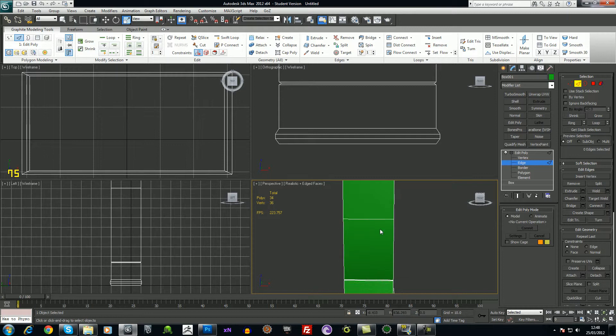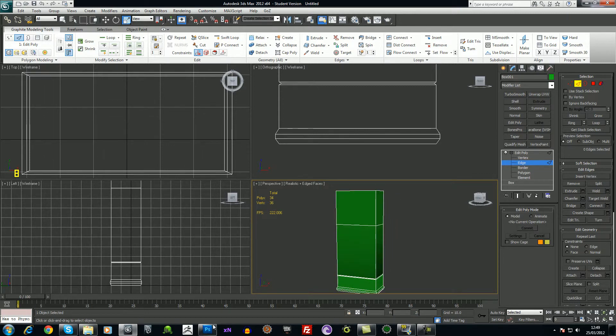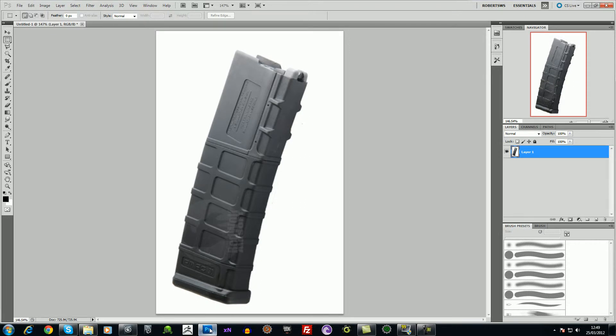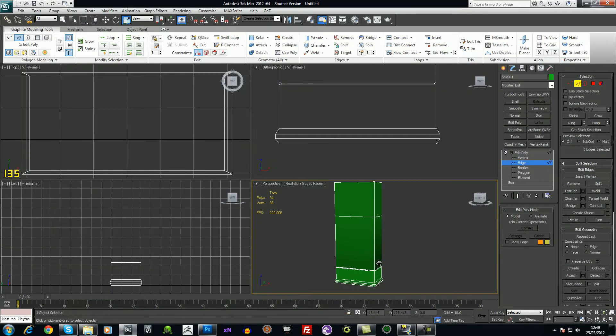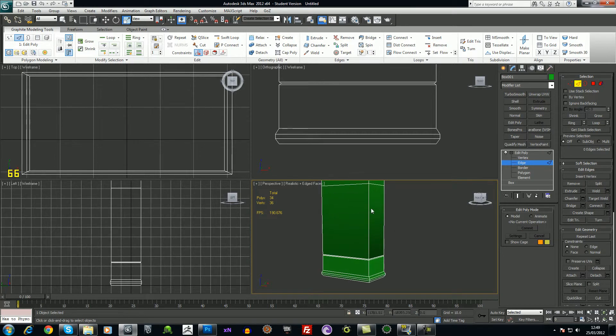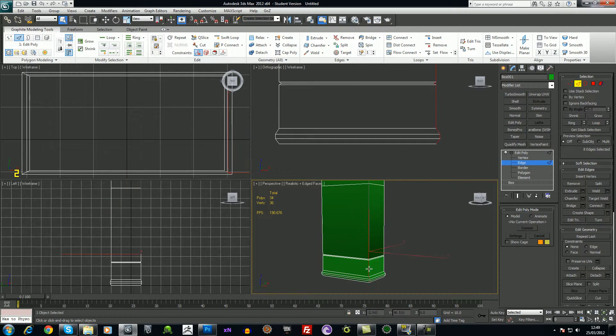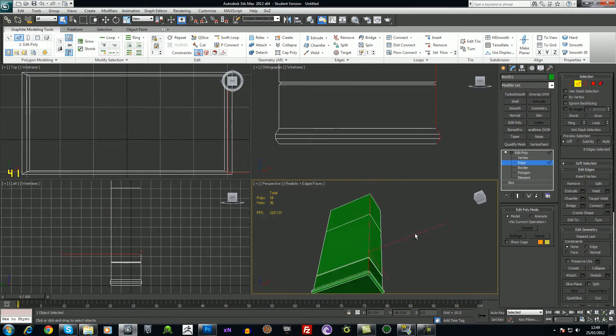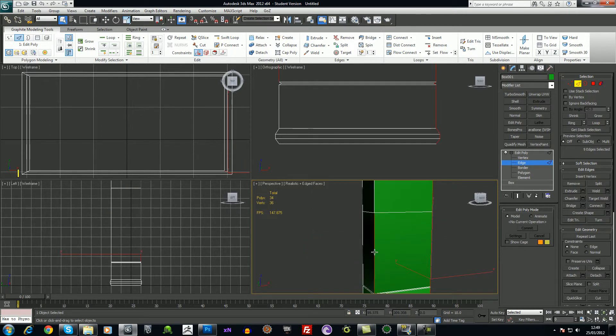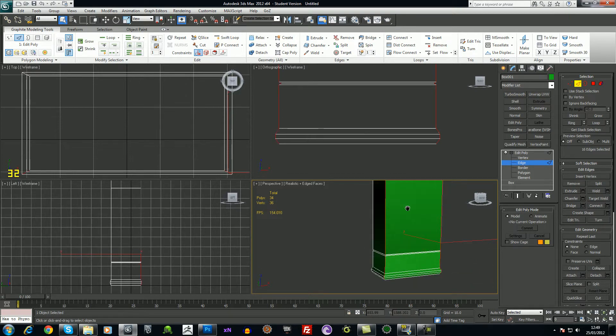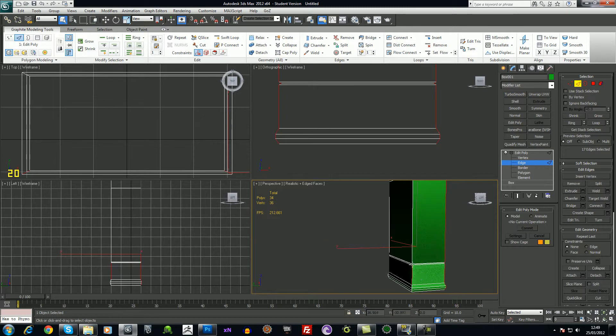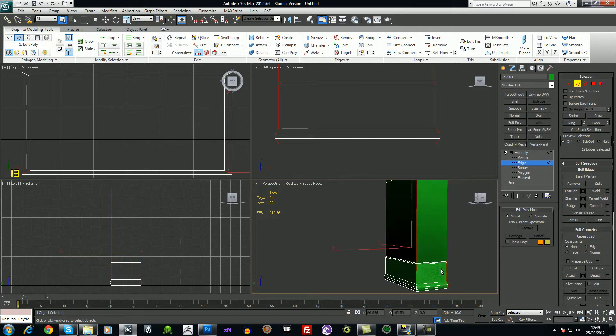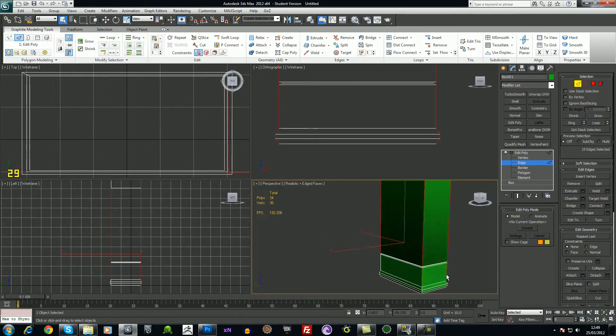Another thing we want to do is just chamfer off the sides. I'll just choose this edge, press Q again, hold down shift, hold down control and select that side. Control and shift. The reason I'm using control and shift is to add to the selections.